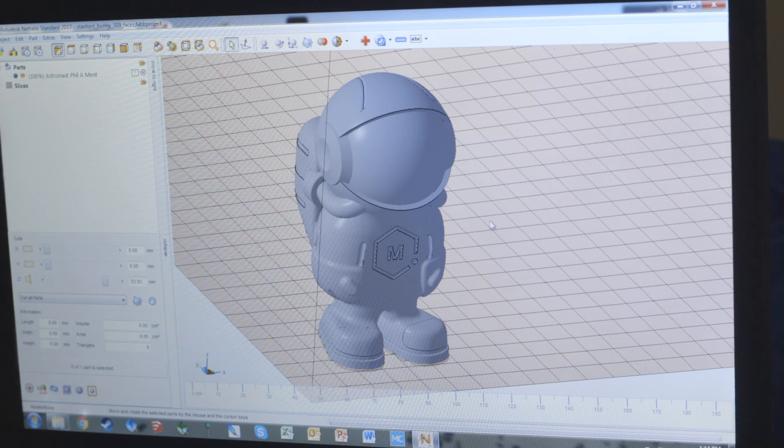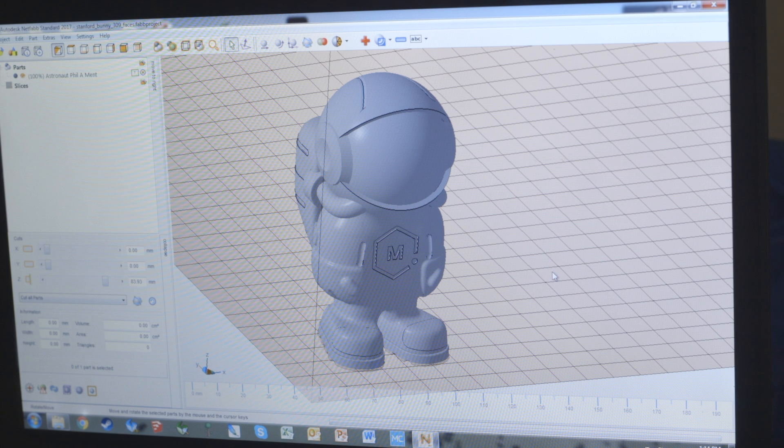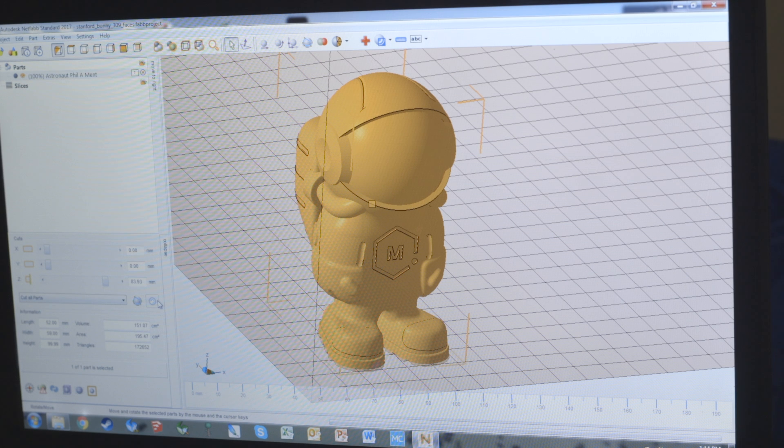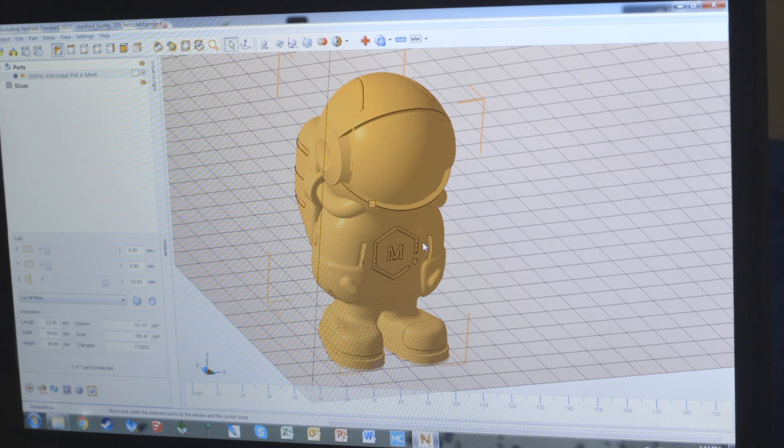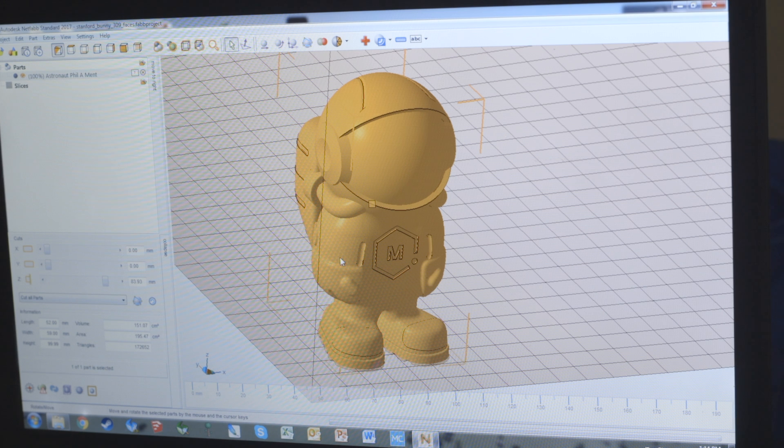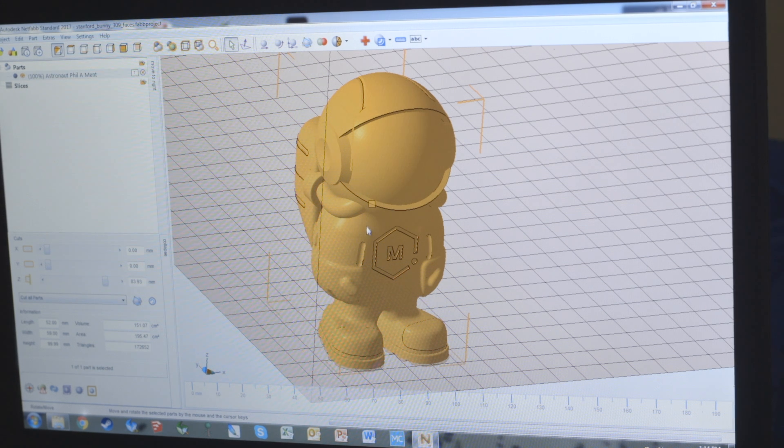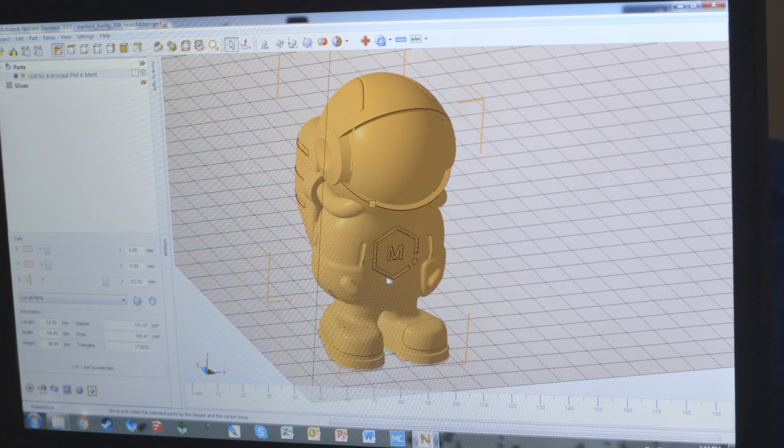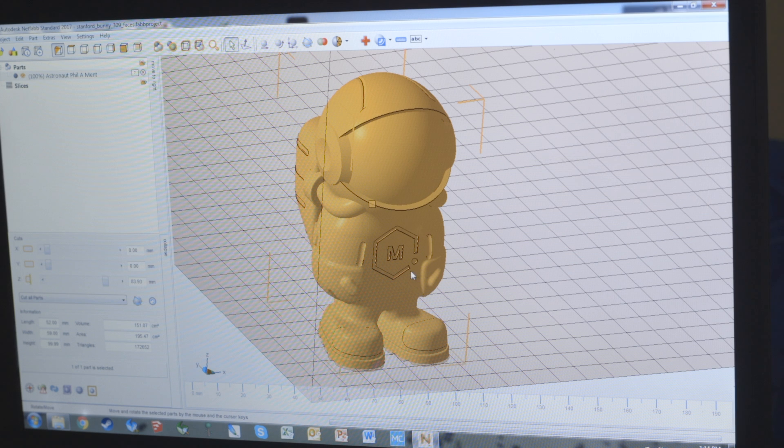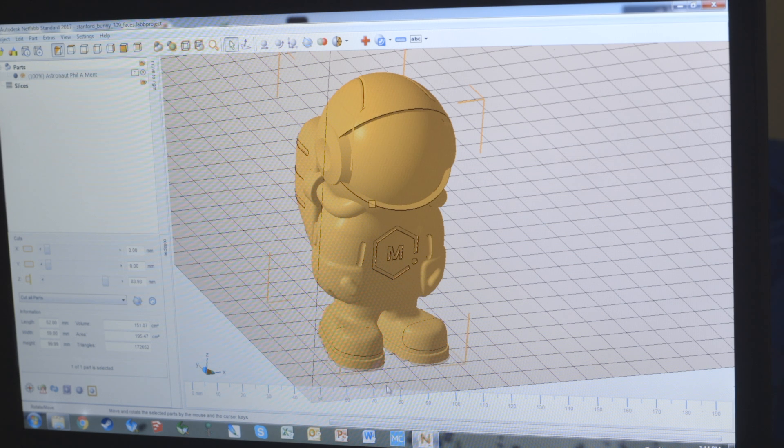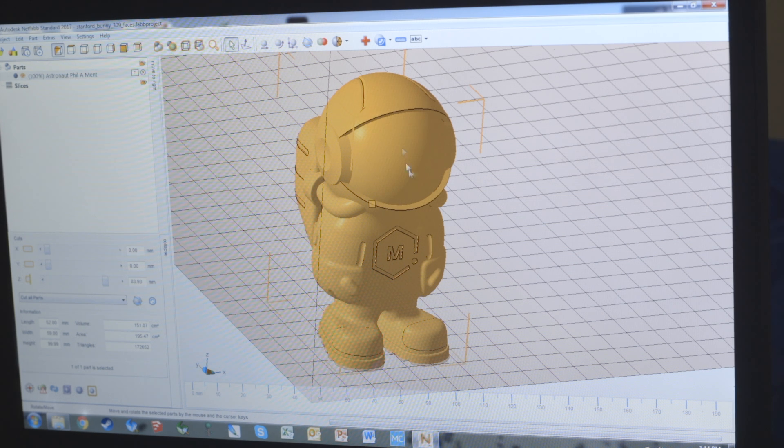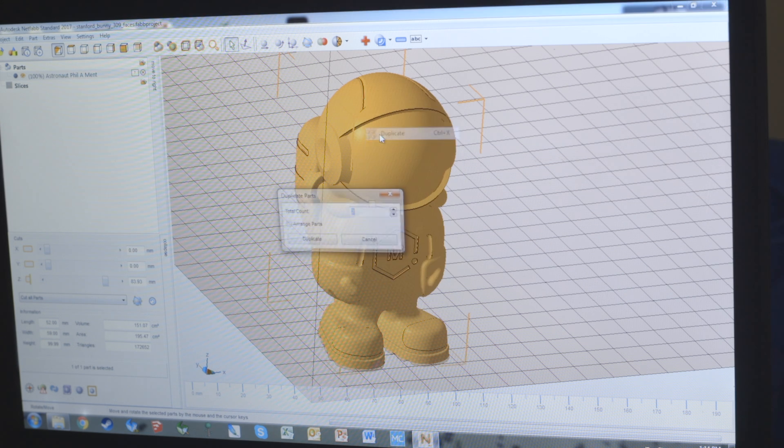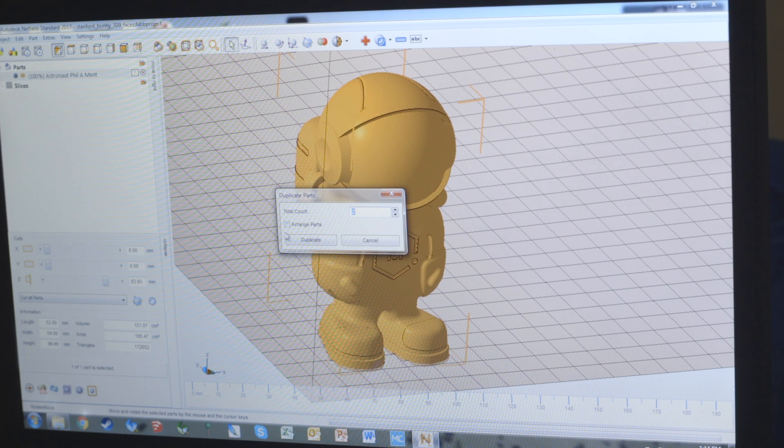Now here we have Phil. Phil is a high-poly model, which means he's got 170,000 triangles, which is going to make it a little more difficult and strenuous on your computer to work on, but it's completely doable. So you can take things like his logo, the toe caps, the gloves, the visor, the vents, any sort of feature that you want to be a separate color will need to do the same thing and make a duplicate model for each individual part.